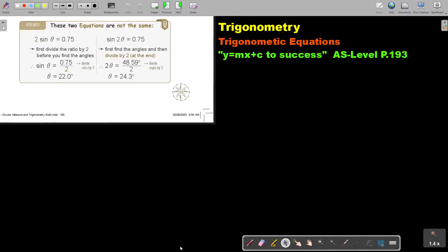In this video, we will continue with trigonometric equations. You will find this on page 193 in the Namibia A-S level mathematics textbook, 'y equals mx plus c to success.'